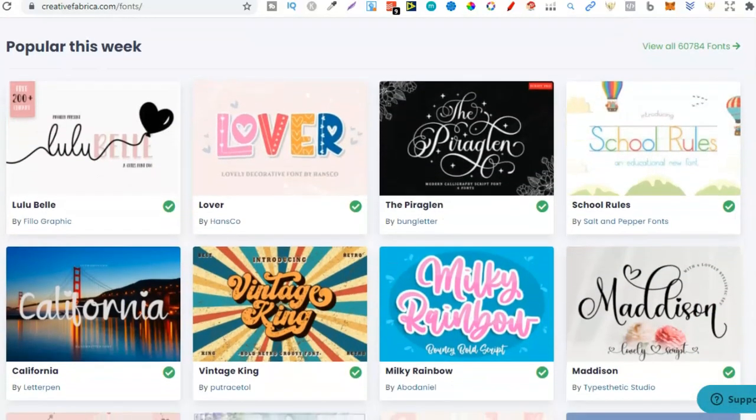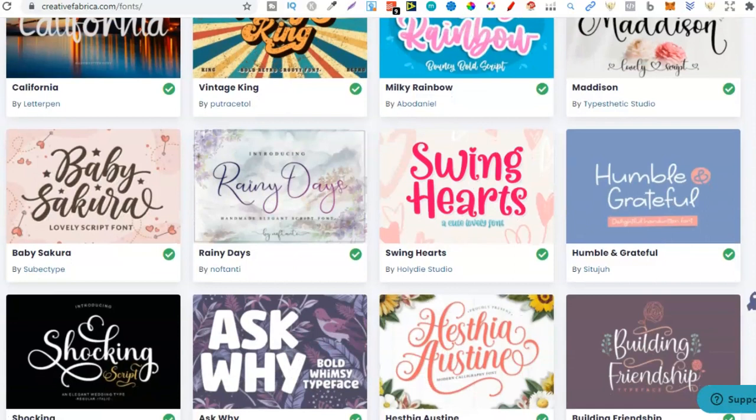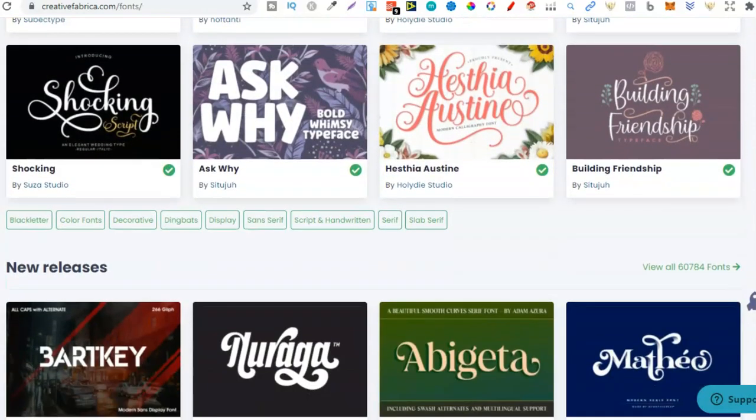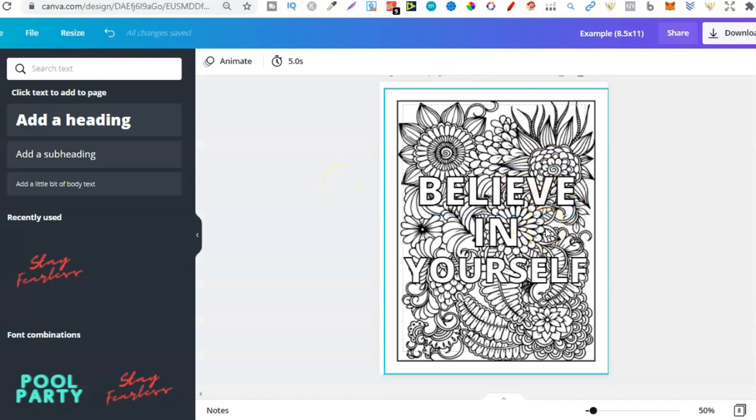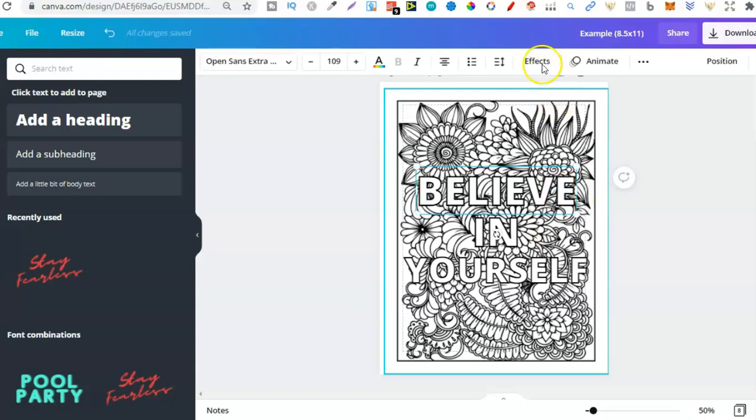And we can find some really nice looking fonts for creating our books around. Now because I have that membership I can come in here, download any fonts that I want, upload them here within Canva, and then I can turn them into a coloring book page by using the specific effects that Canva now has.